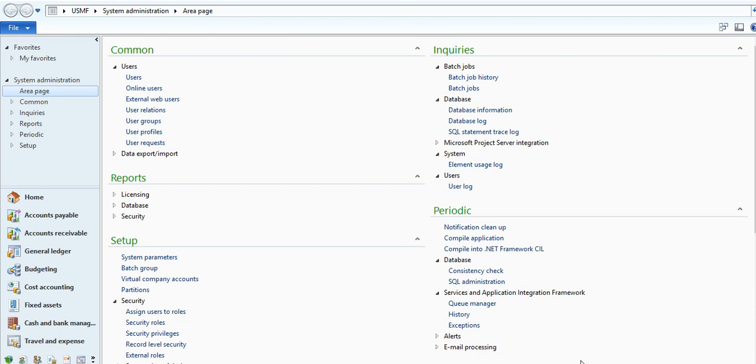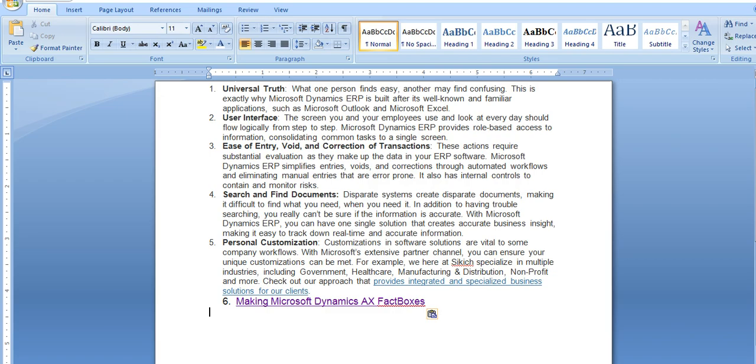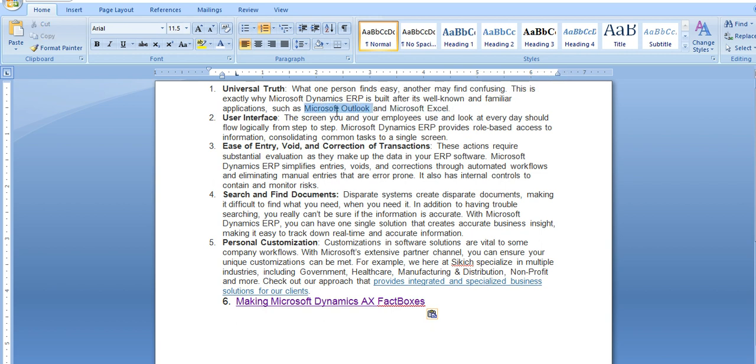In this video we want to show you why Dynamics AX is very user-friendly software, how much features it has in Dynamics AX. This is a universal truth that it's easy to find in AX whatever you want to search. You can easily search and it's very much integrated with Microsoft Excel and Outlook.